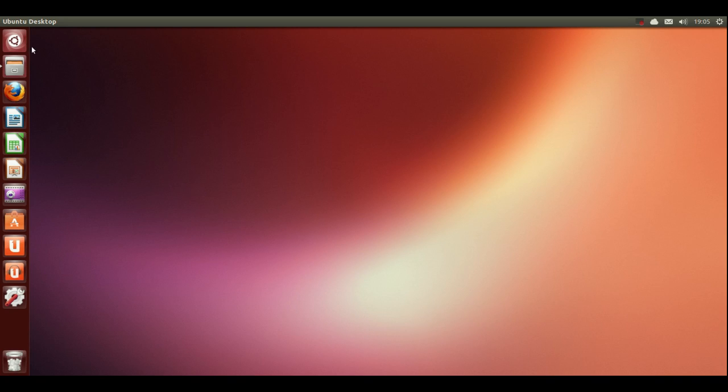The first thing is this strip of icons on the side here. That is called the Launcher. Some recognize it looks like the dock on a Mac. And this is where you'd launch all your frequently used applications that you'd use everyday.